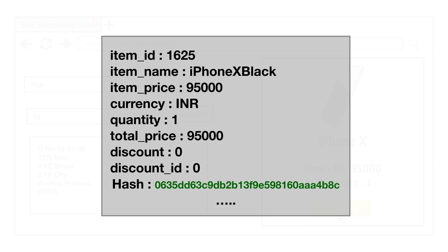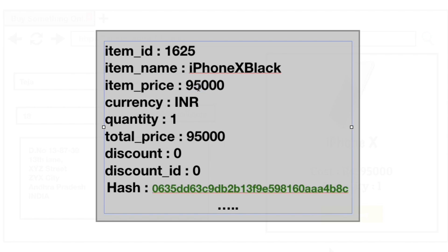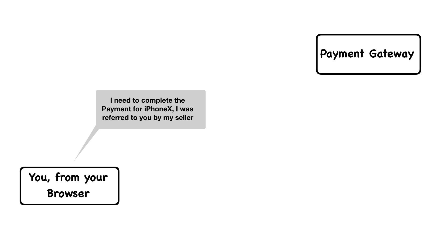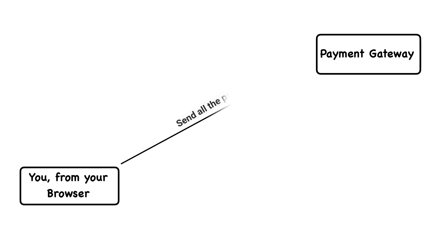Alright, so let's consider the user has tampered this price parameter and changed it to something very less like let's say 10 bucks and then sends the parameters including the hash to the payment gateway.